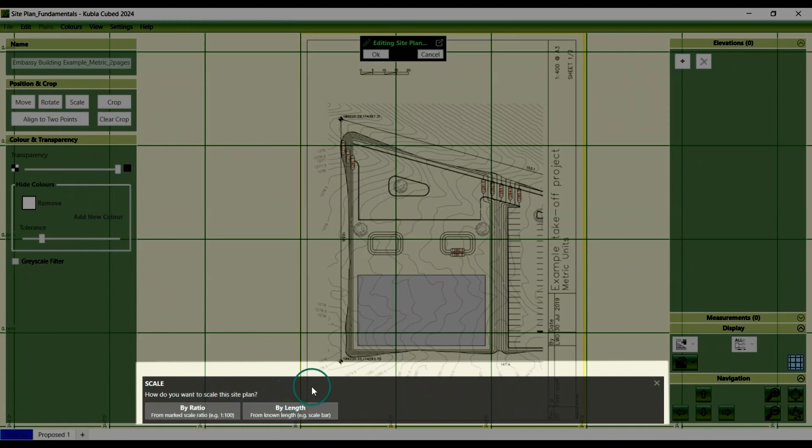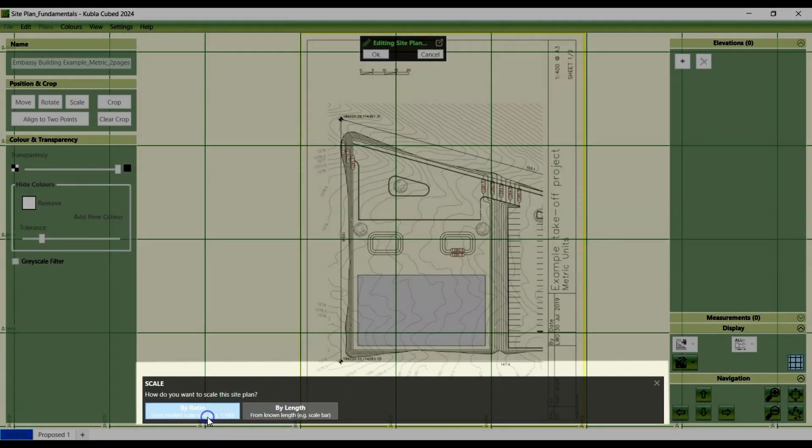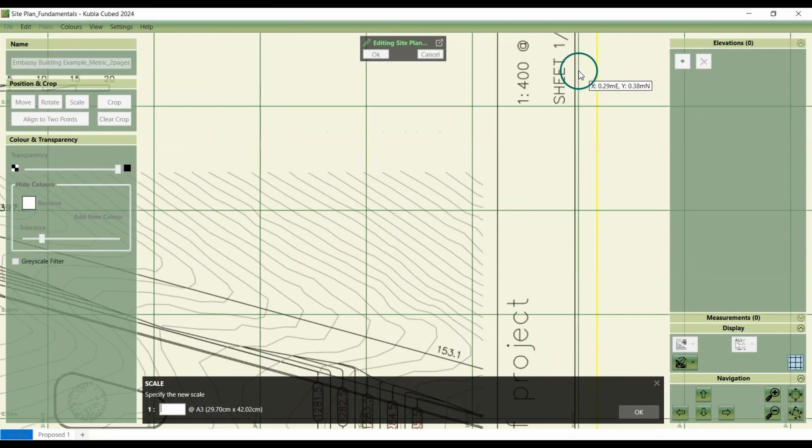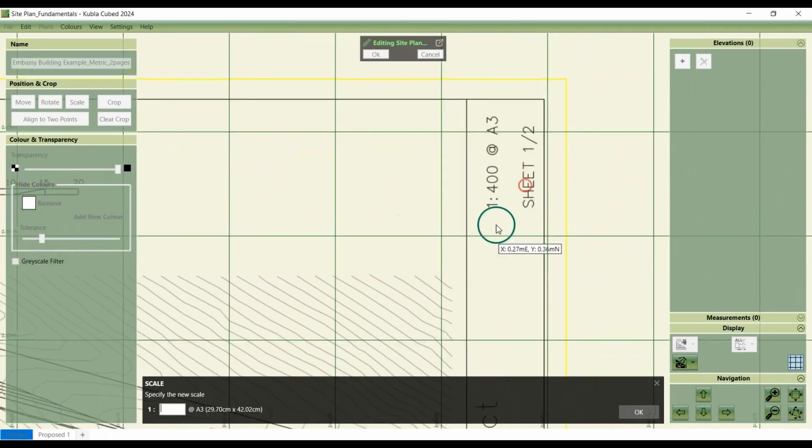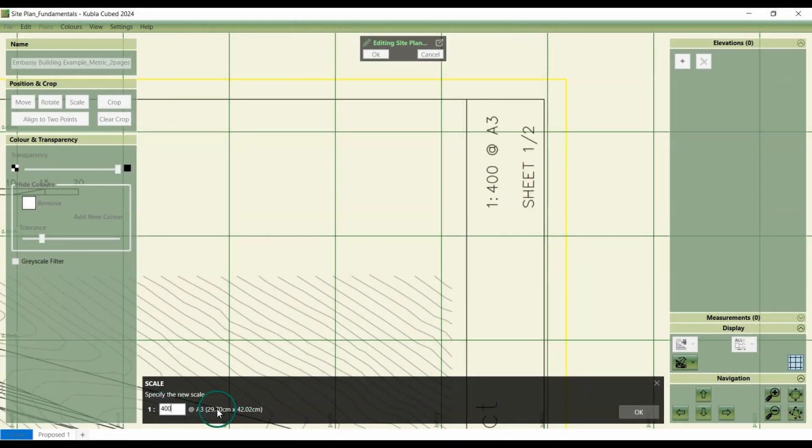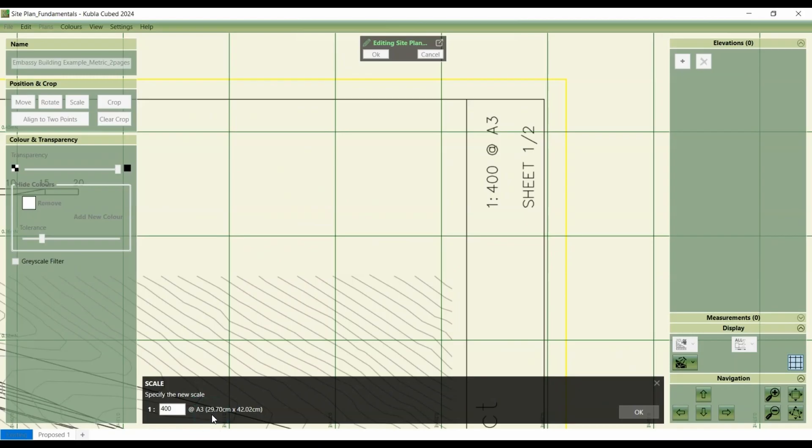To use the marked scale, click by ratio here. And then we can enter the scale value. So 1 to 400. Remember, this option does not apply to images as they lack a defined page size. So this is only applicable to use a ratio for PDF site plans. Click OK.